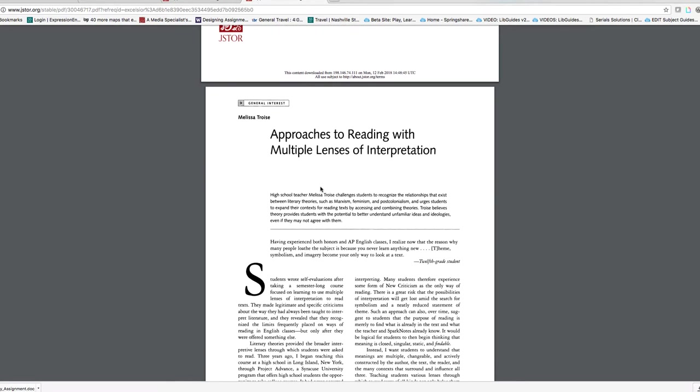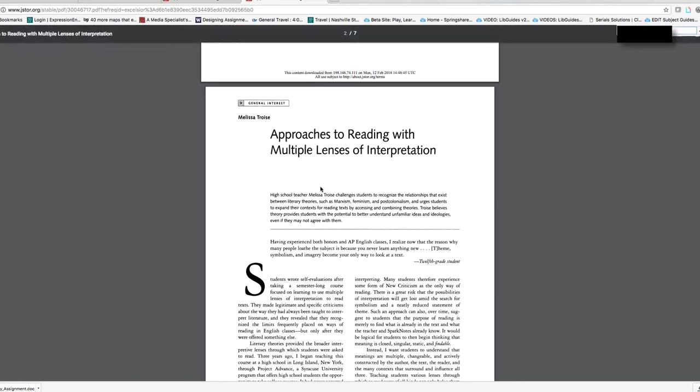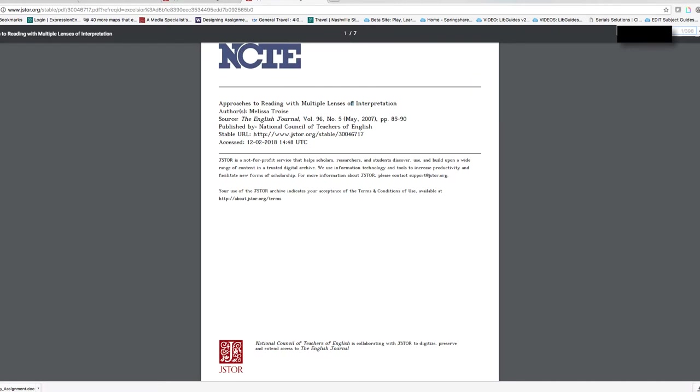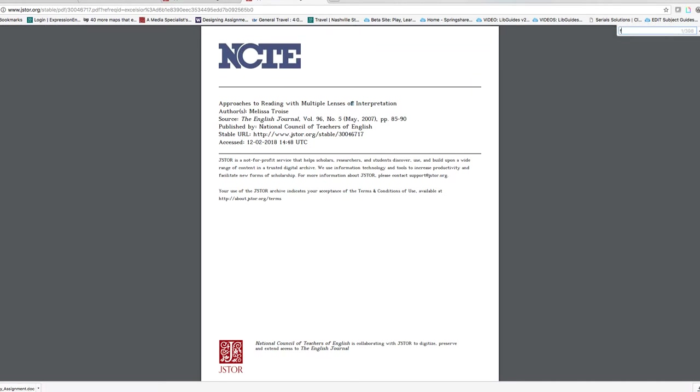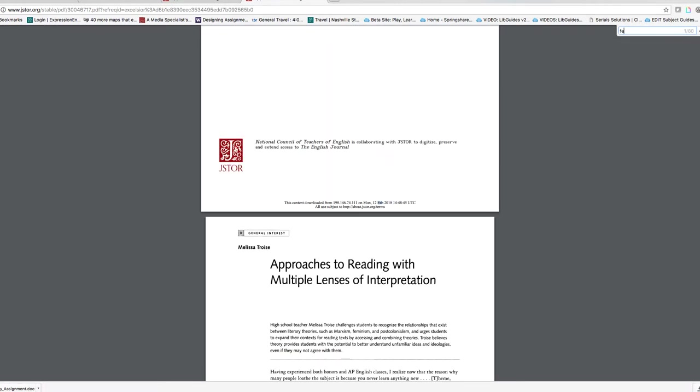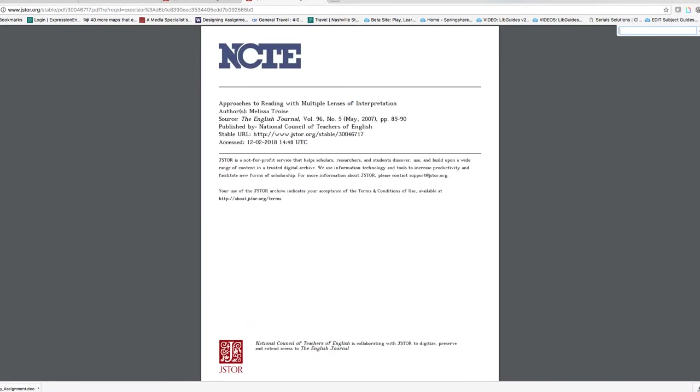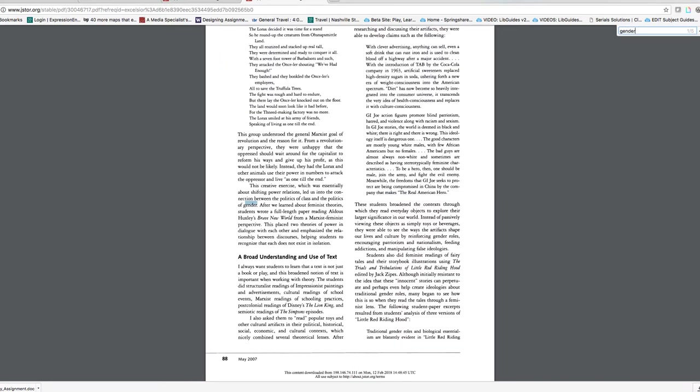A trick to figure out where our search terms are in this particular article: If you hit Ctrl F on a PC or Cmd F on a Mac, you can put in a term like feminism and you can see it's highlighting it, or gender, and jump to a particular part of the article.